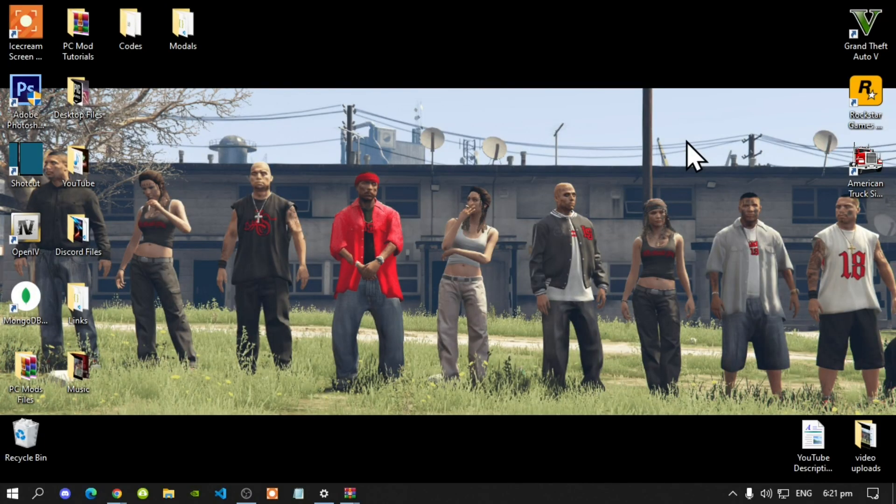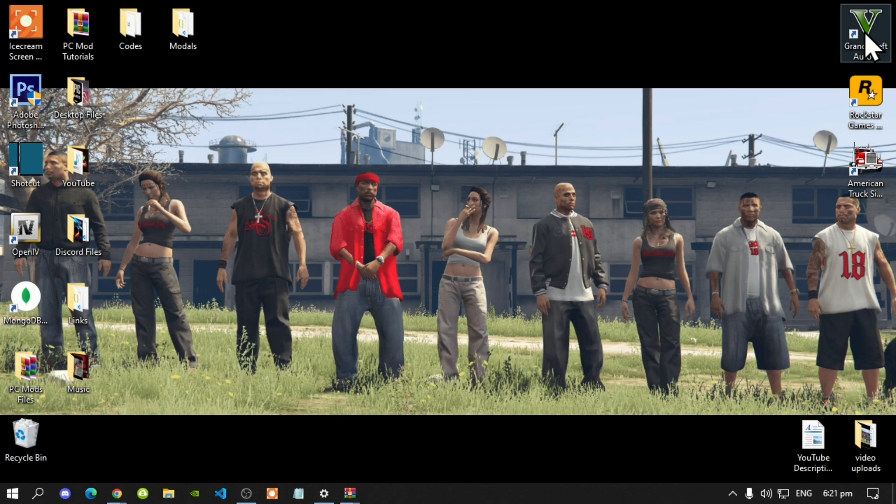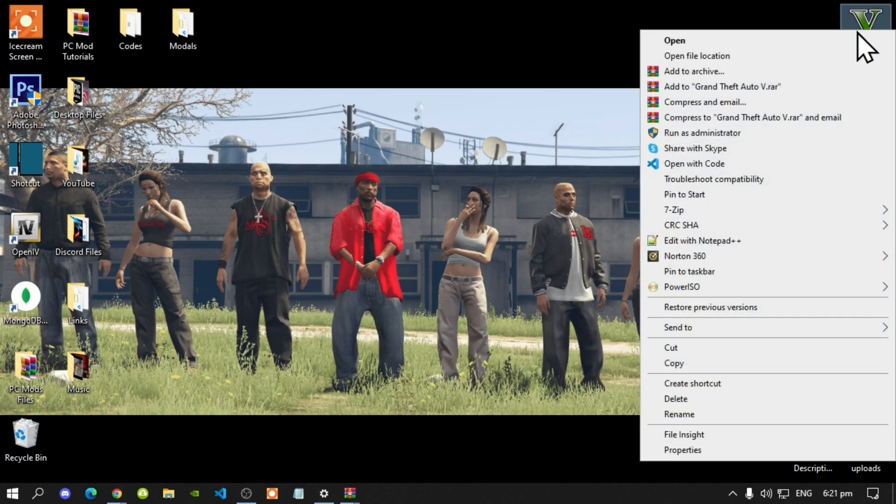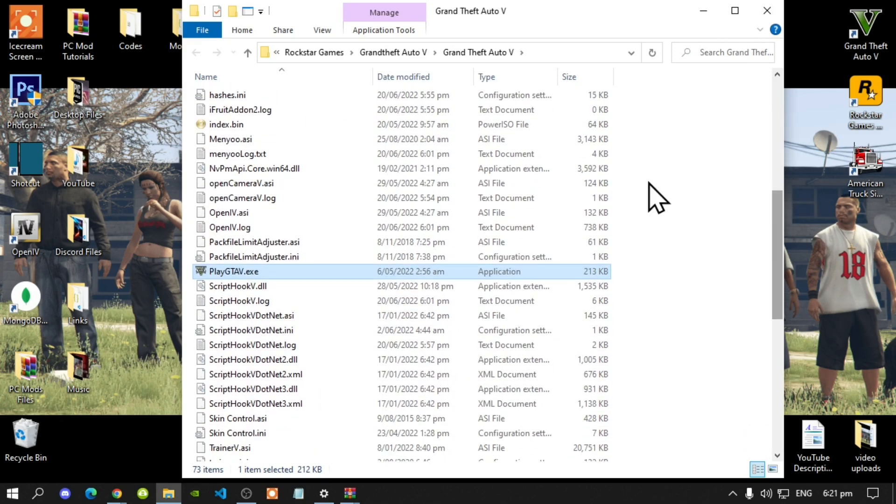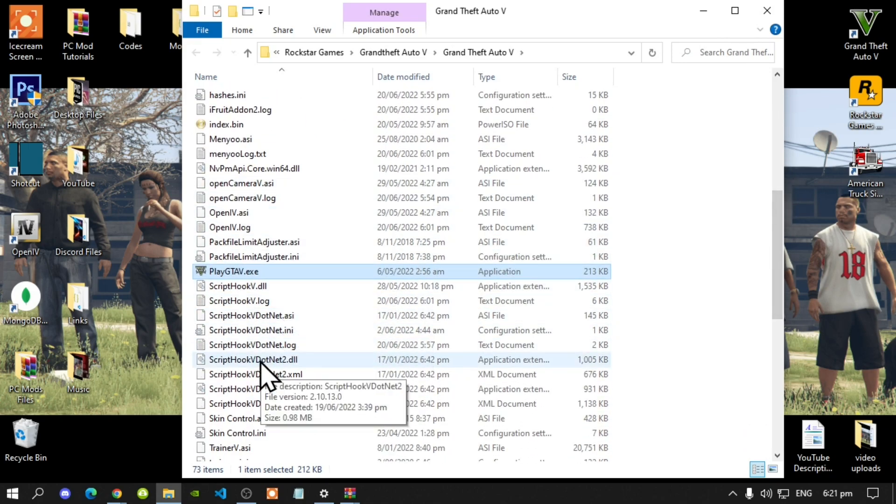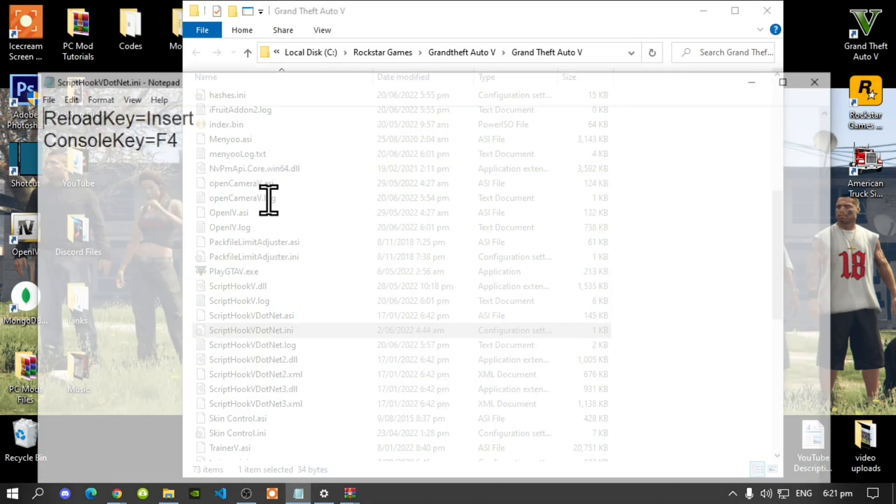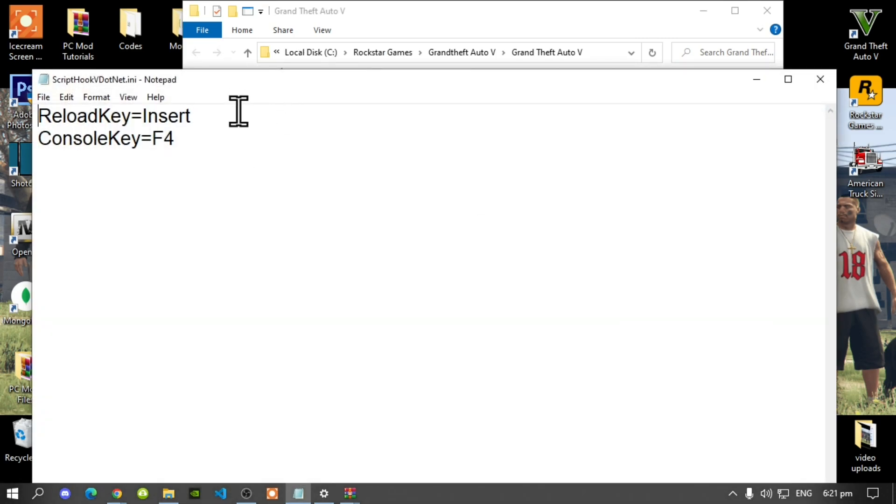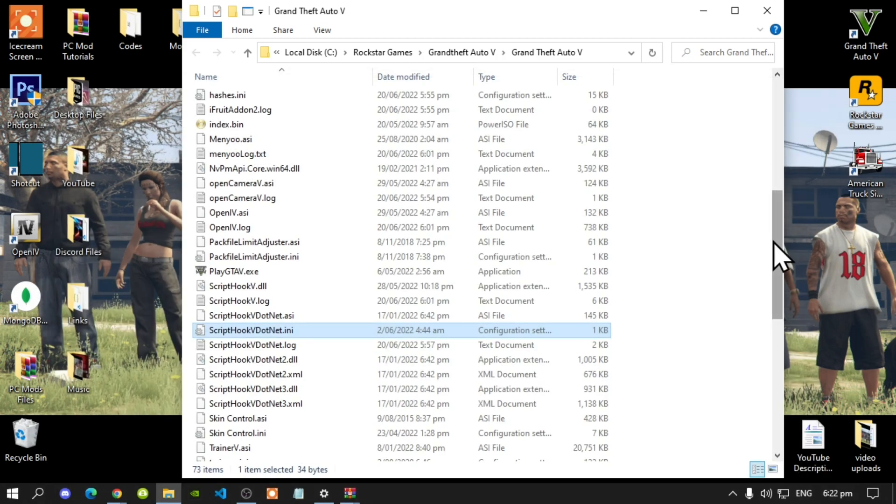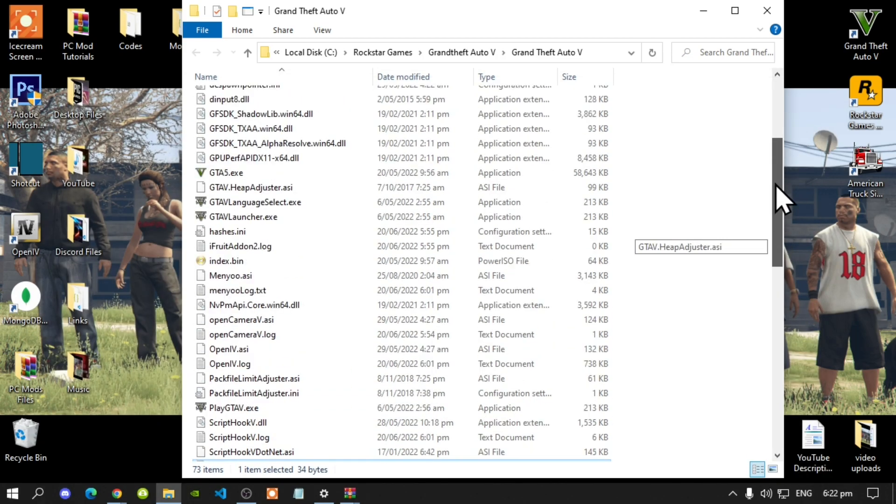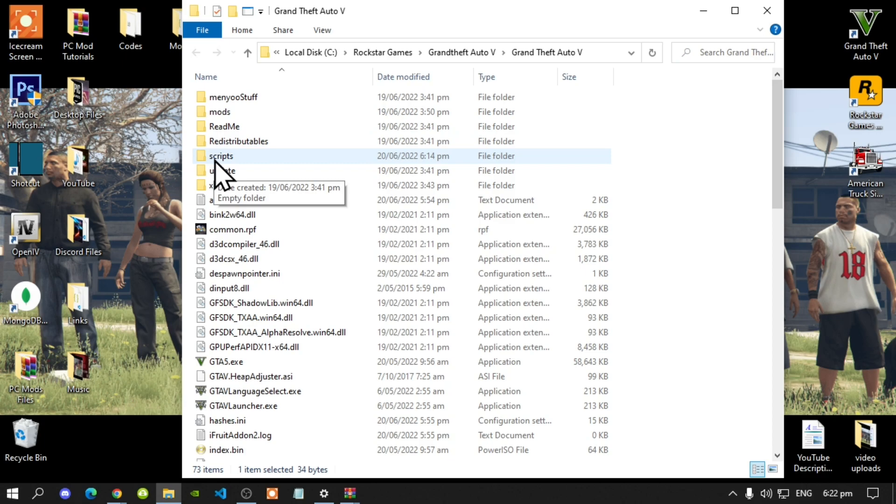Once you have finished downloading all of your files, go to your Grand Theft Auto V game, hover over it, right click and open file location. Really important: make sure that you go to your ScriptHookVDotNet.ini file, double click, and make sure that you change your reload key to Insert. Next, go to your scripts folder. If you don't have one, make sure that you create a scripts folder and make sure that it is all lowercase and spelled correct.